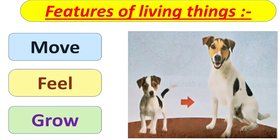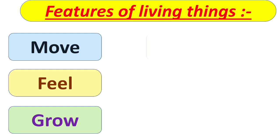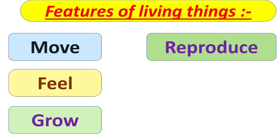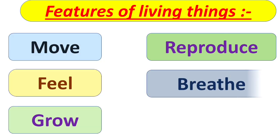Like for example, a puppy grows into a dog. Next is reproduce. Here reproduce means all living things give birth to the young ones. Next is breathe.